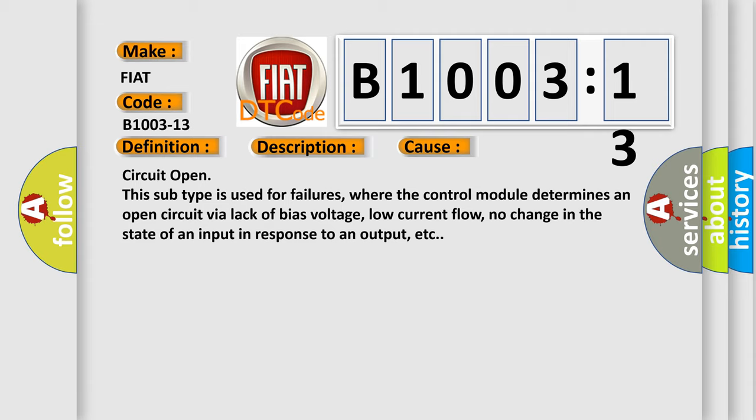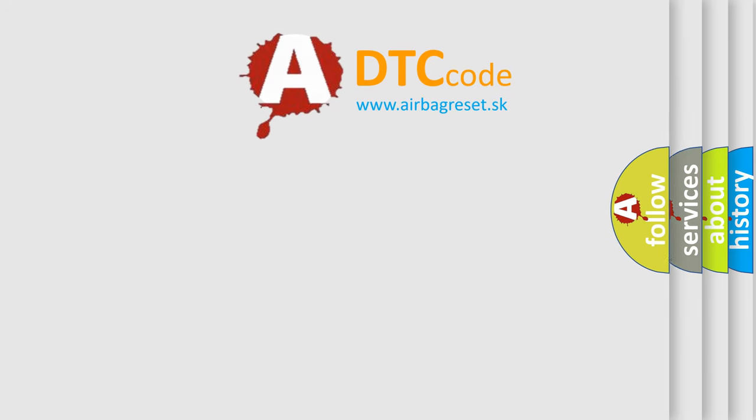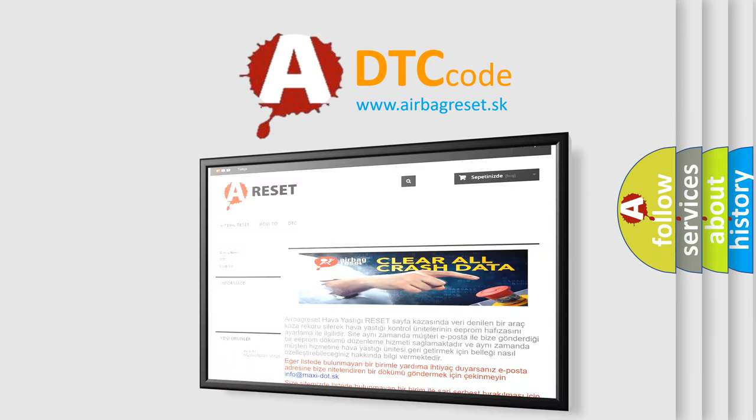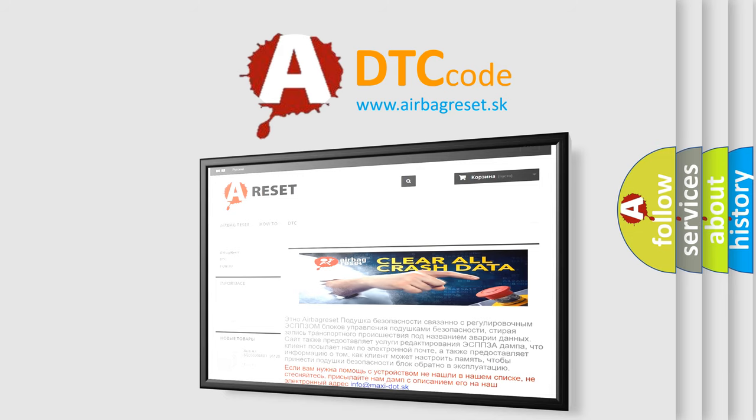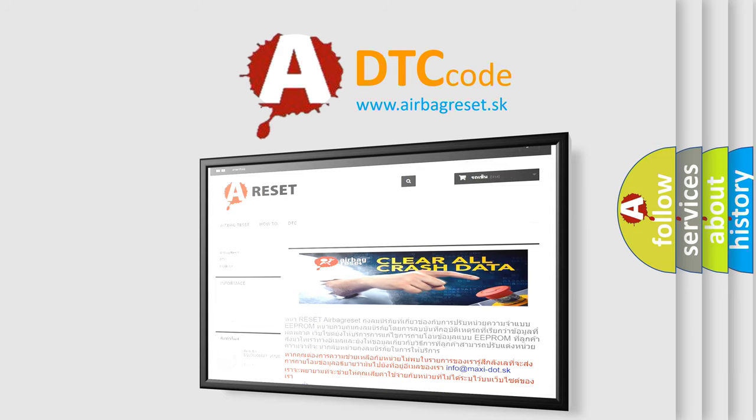The airbag reset website aims to provide information in 52 languages. Thank you for your attention and stay tuned for the next video.